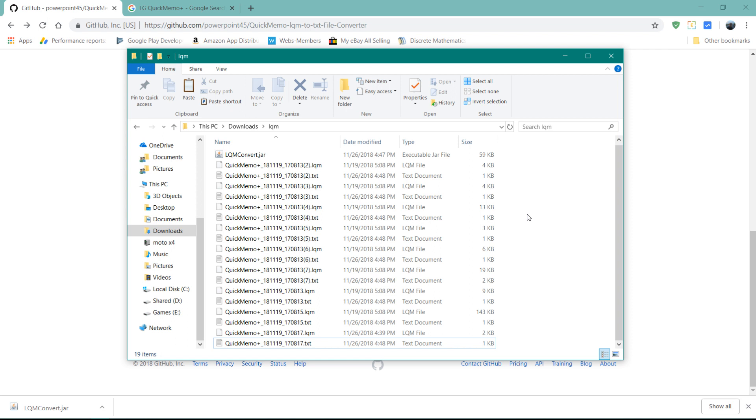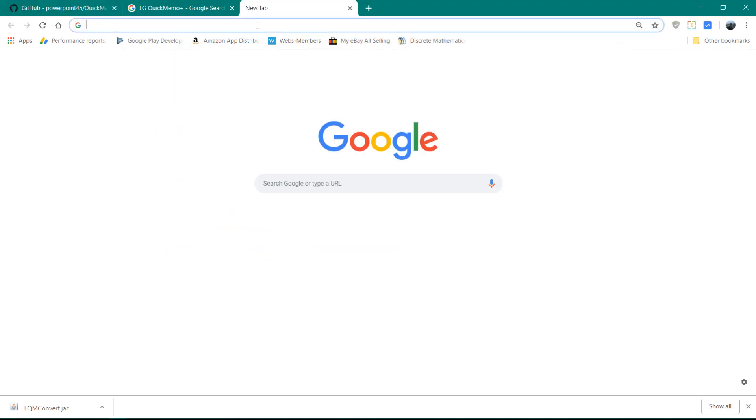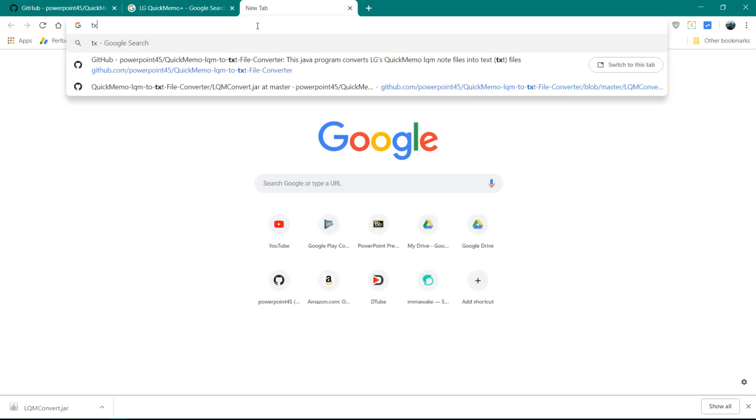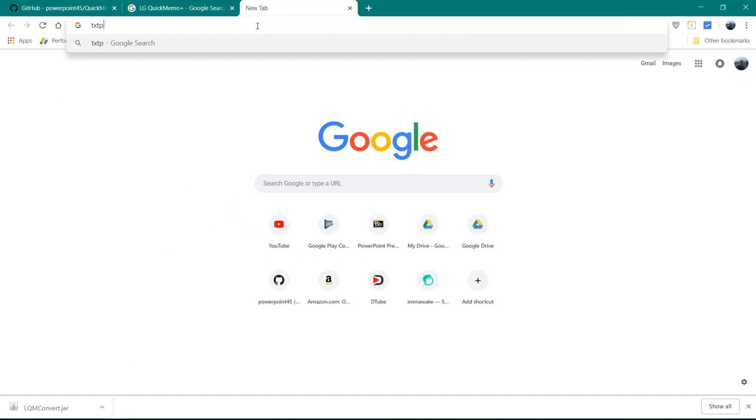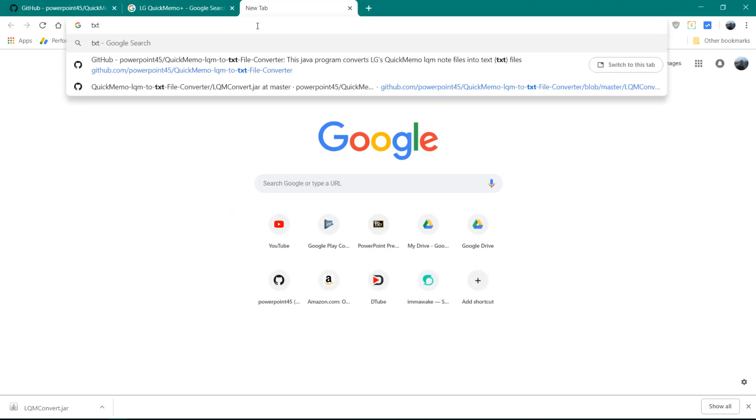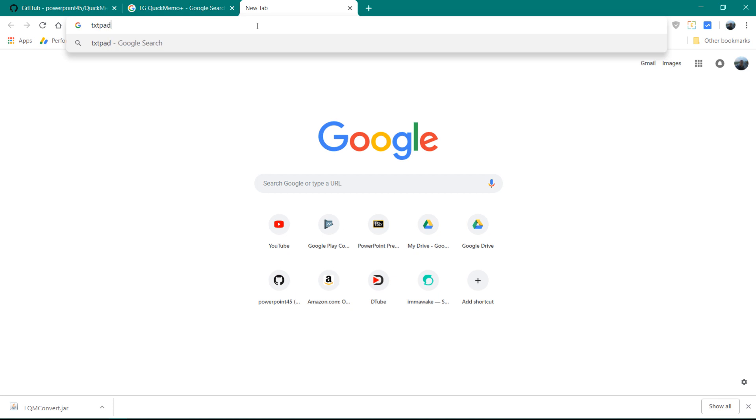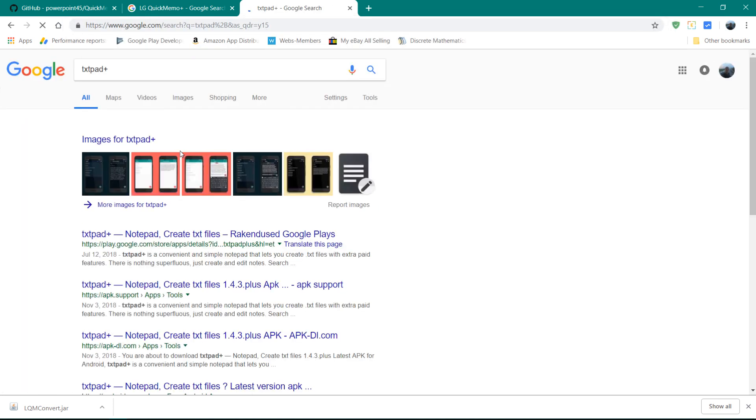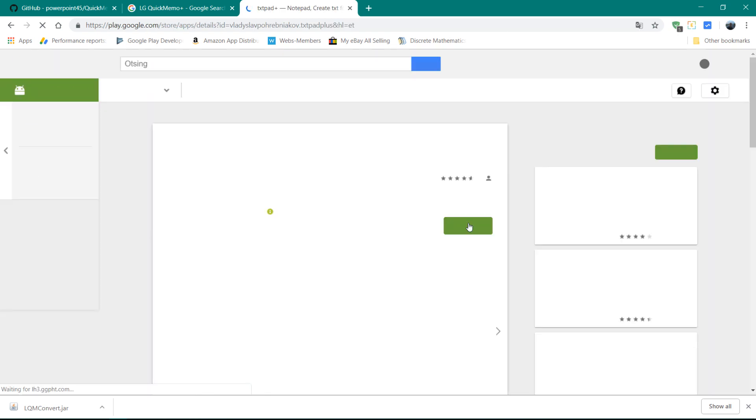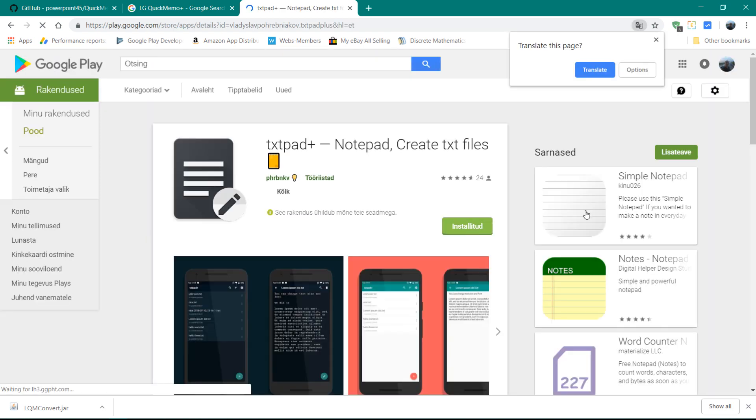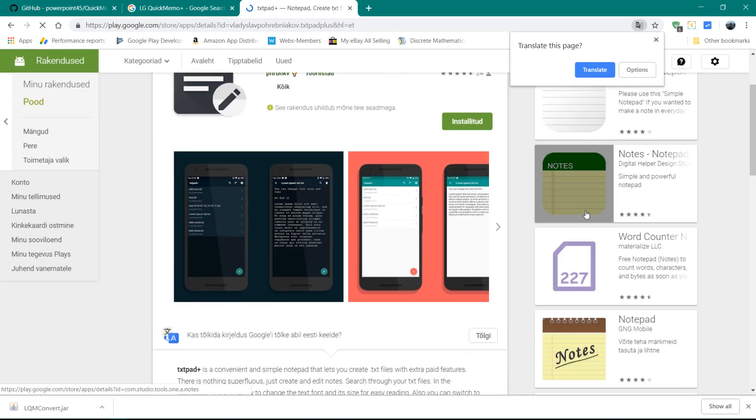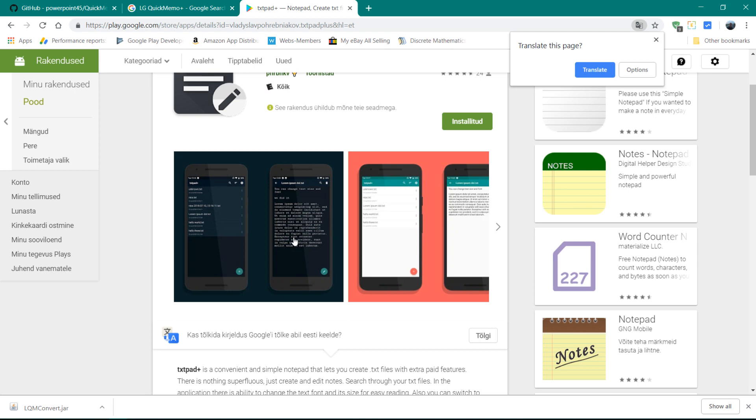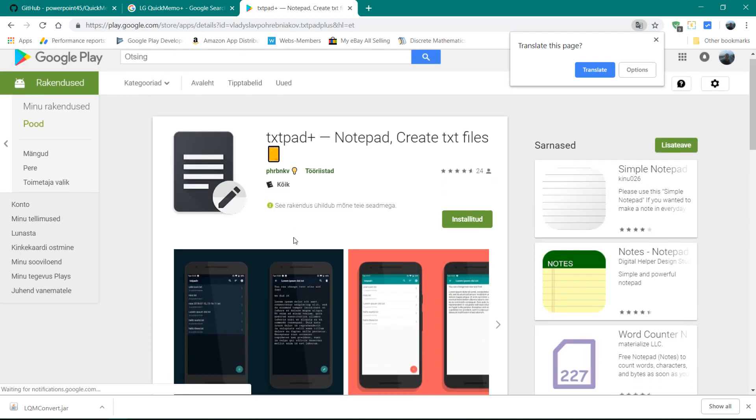It's called TextPad Plus. So, txtpad. And you can see here it's on the Play Store. And it's a really good memo thing for creating text files. And what you can do is put it in the folder where this app gets the files from.